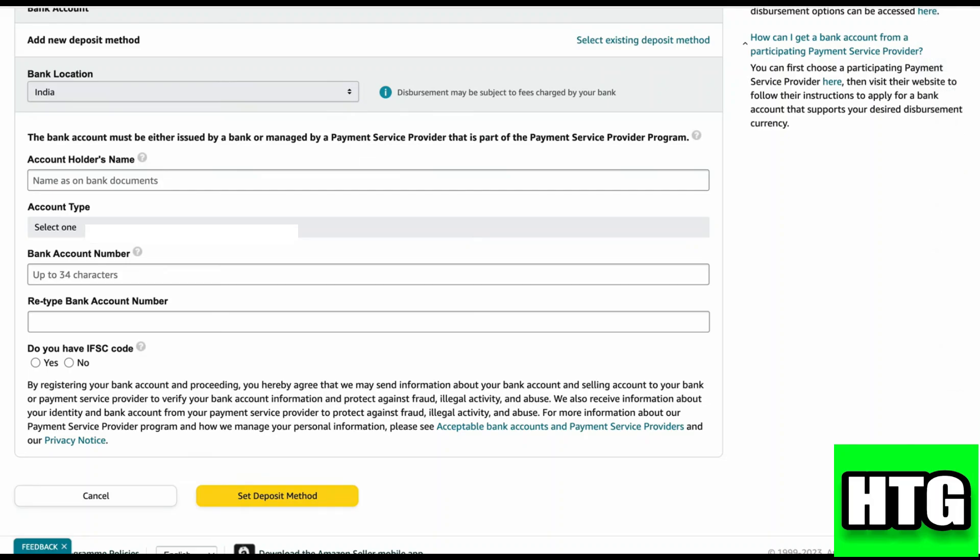Then click on Set Deposit Method. So that's how you can change bank details on Amazon Seller Central. That's all for this video.